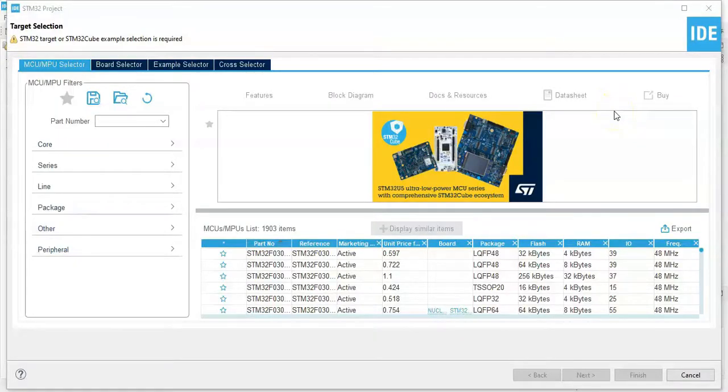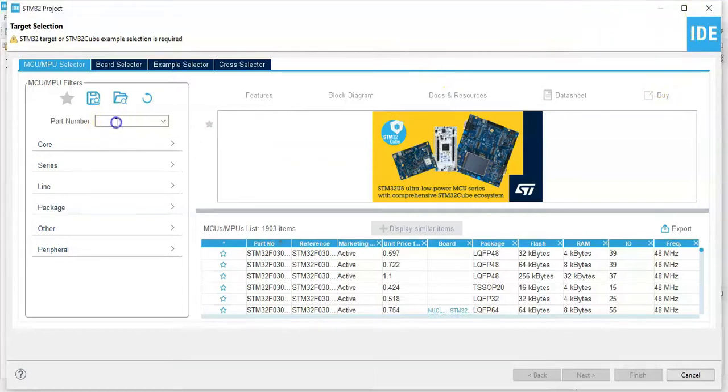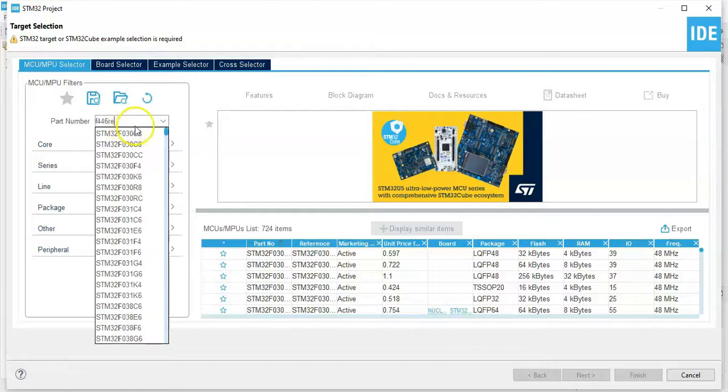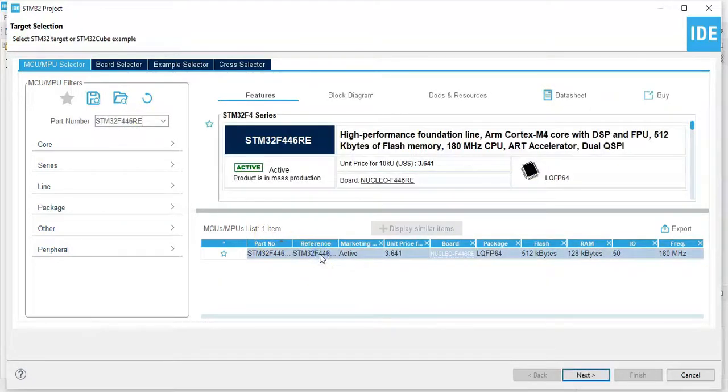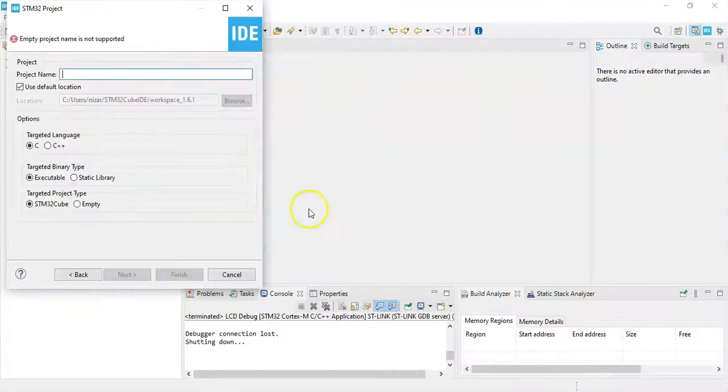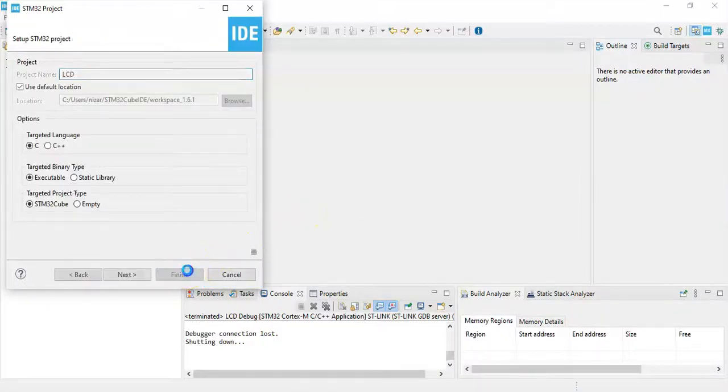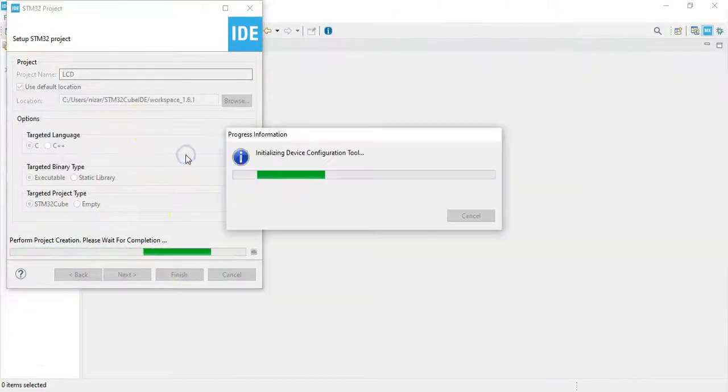I have opened the Cube IDE. If anybody doesn't know how to install Cube IDE, I have made a separate video available here. For the part number, put F446RE. This one, and click here and click the Nucleo. This is the one. Click next, give a name. I give LCD. Click finish. For the default mode I click yes.